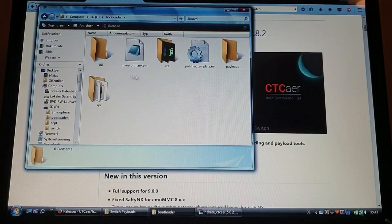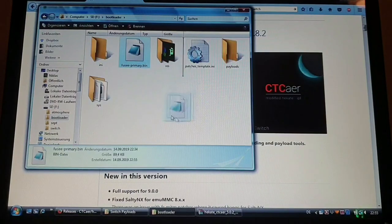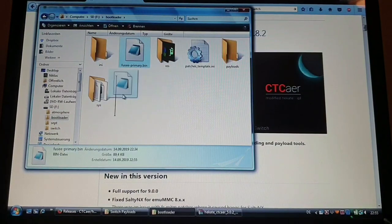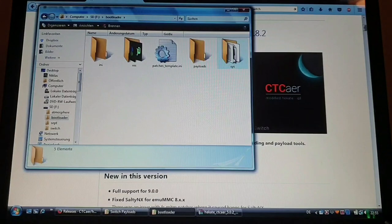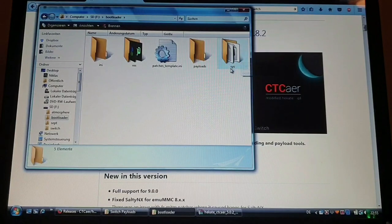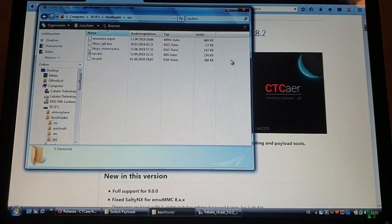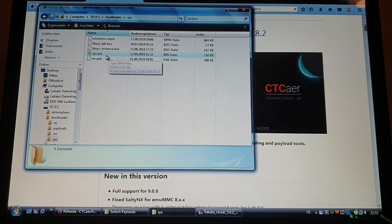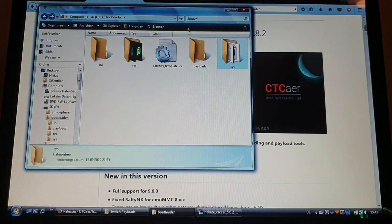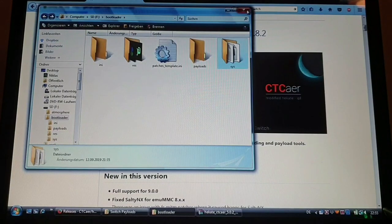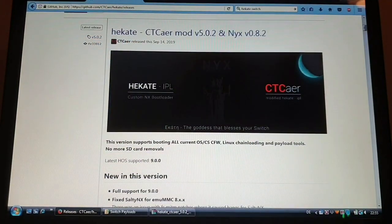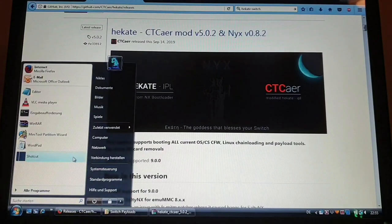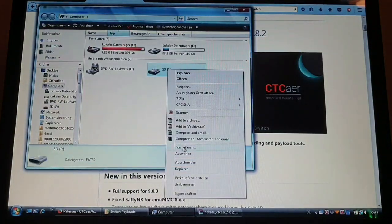Also the Fusee primary in the payloads folder. So now you can just eject the SD card and put it into your switch.